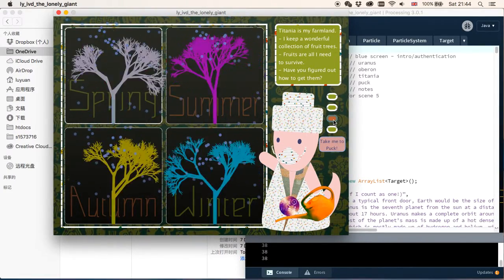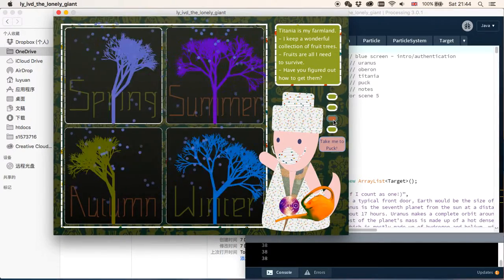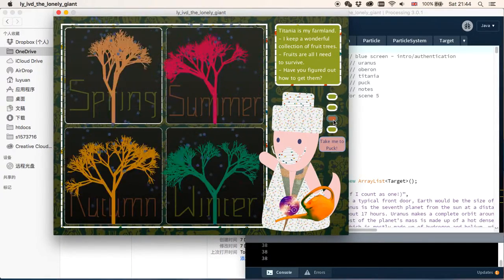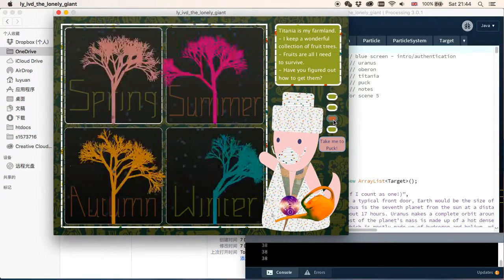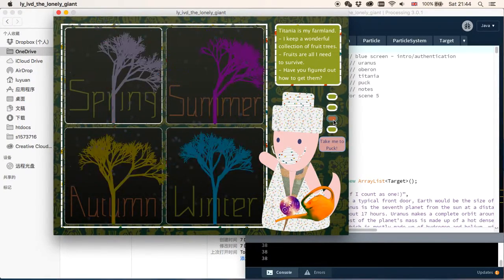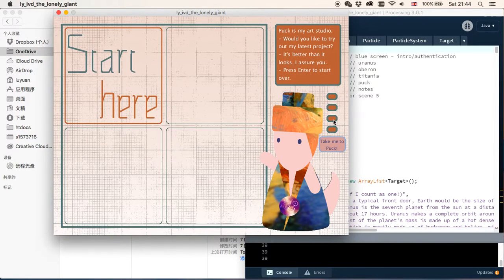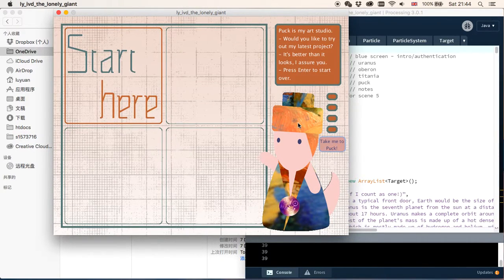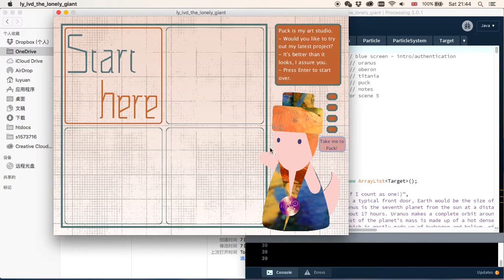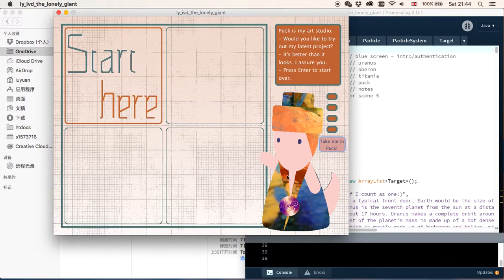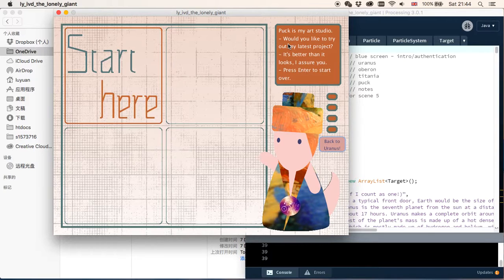And then let's go to the third moon, which is Puck. Puck is a really small moon. And we can see the character is now in kind of an artistic suit, and he says Puck is his art studio.